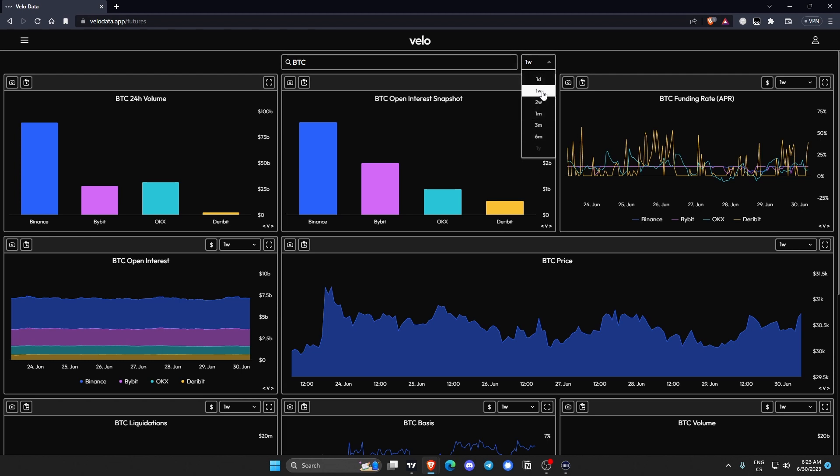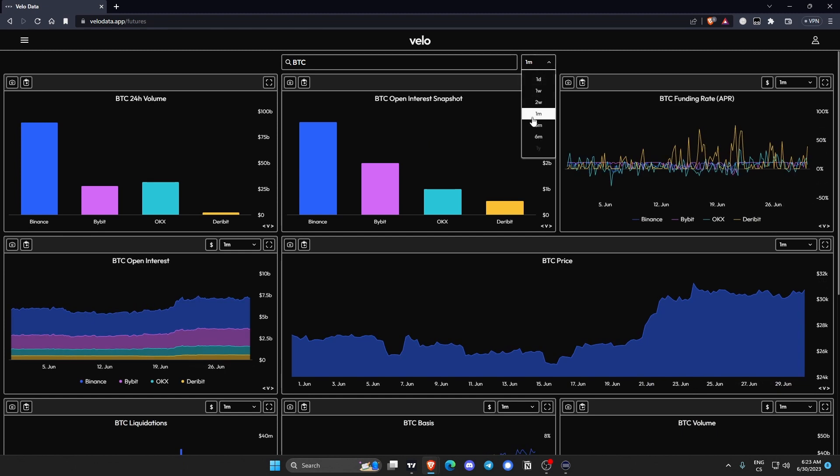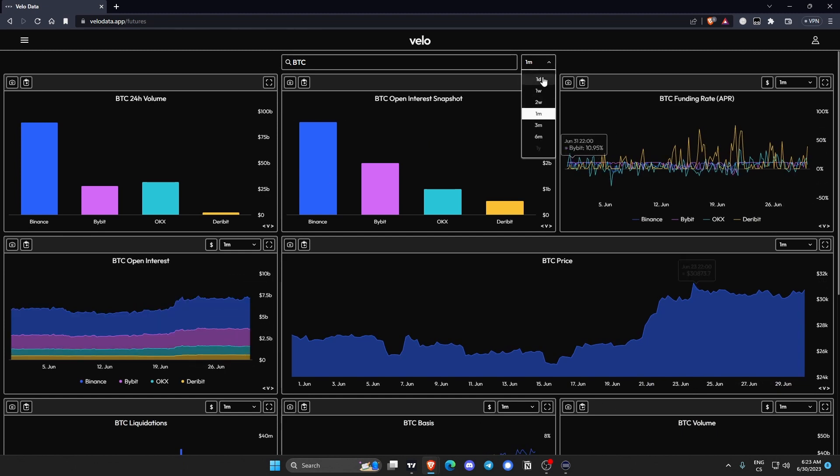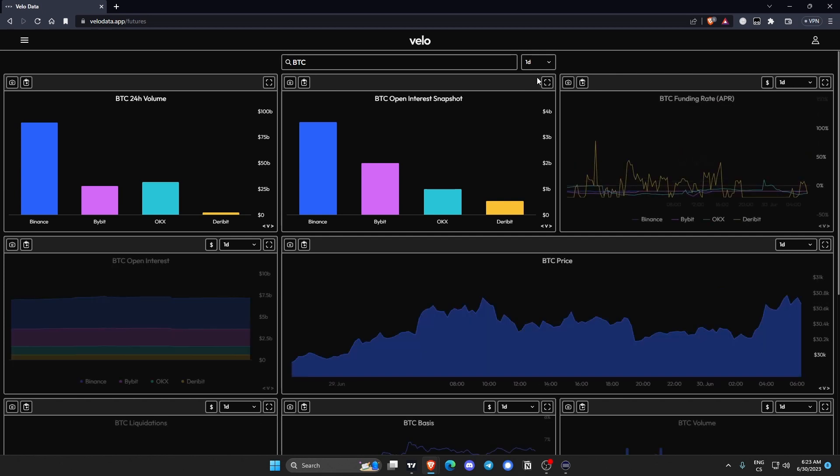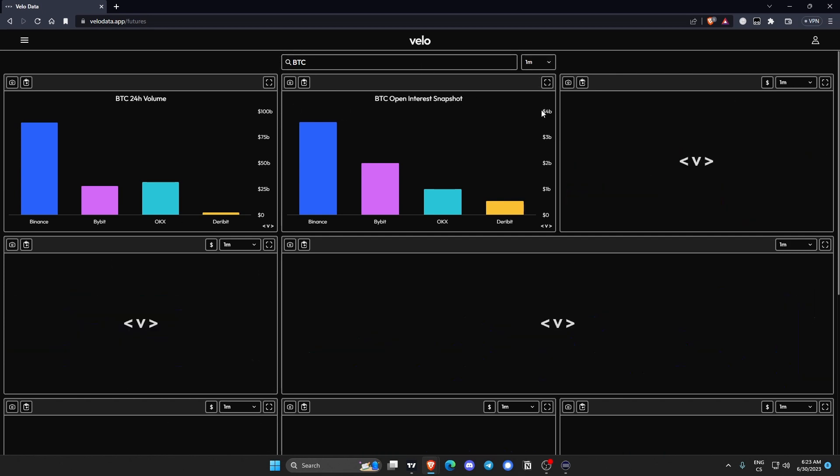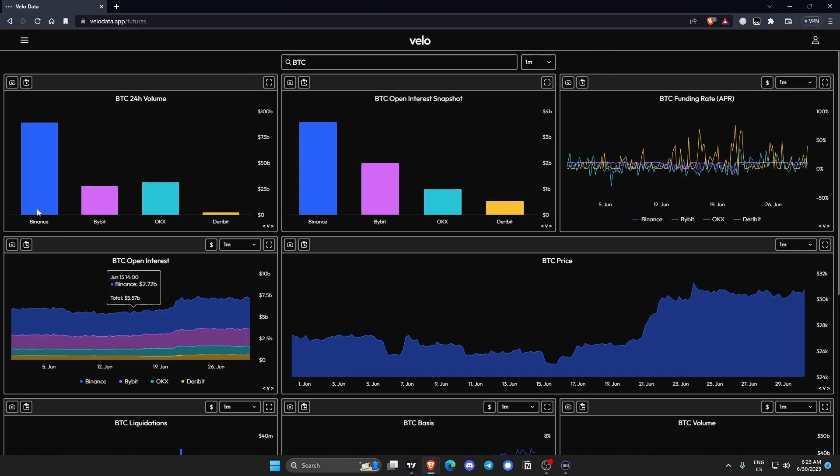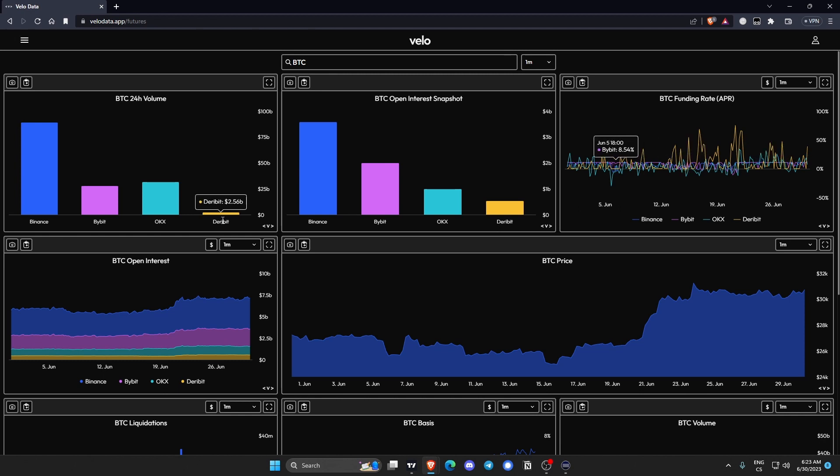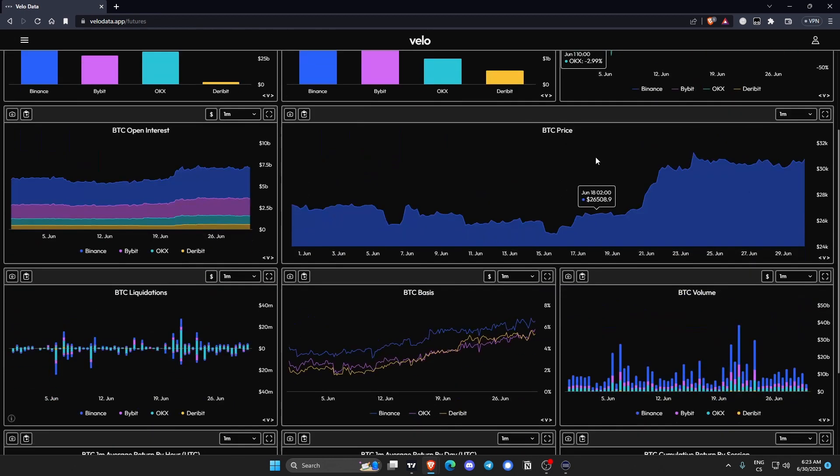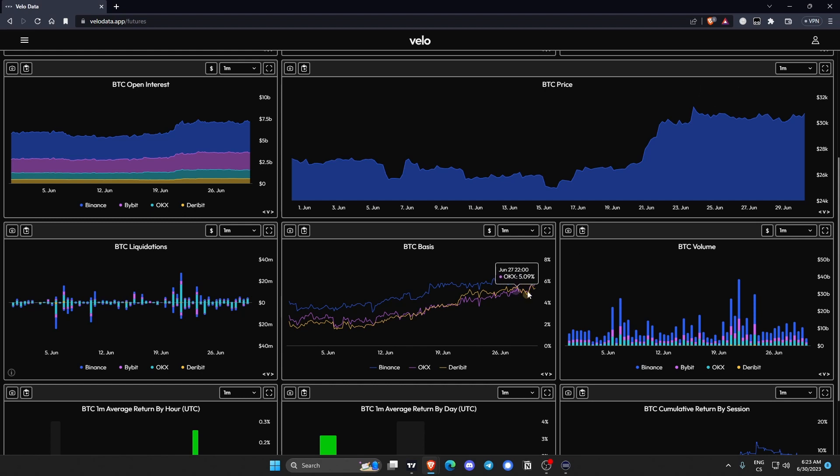Let's look at monthly data. So if I change the time frame here the data changes for all of the charts. If I go to daily all the charts change. So for now I'll go with monthly. We can see the classic volume, open interest, Binance dominating, no surprise there. Bitcoin price, Bitcoin volume, basis.